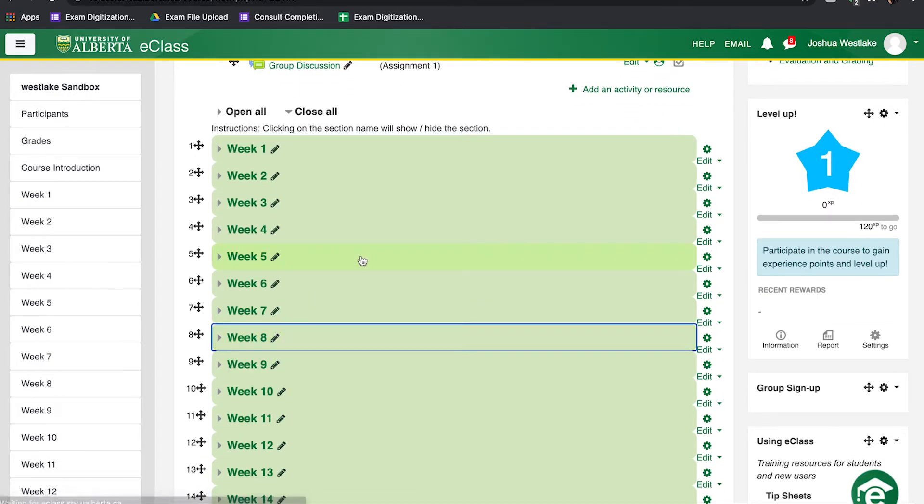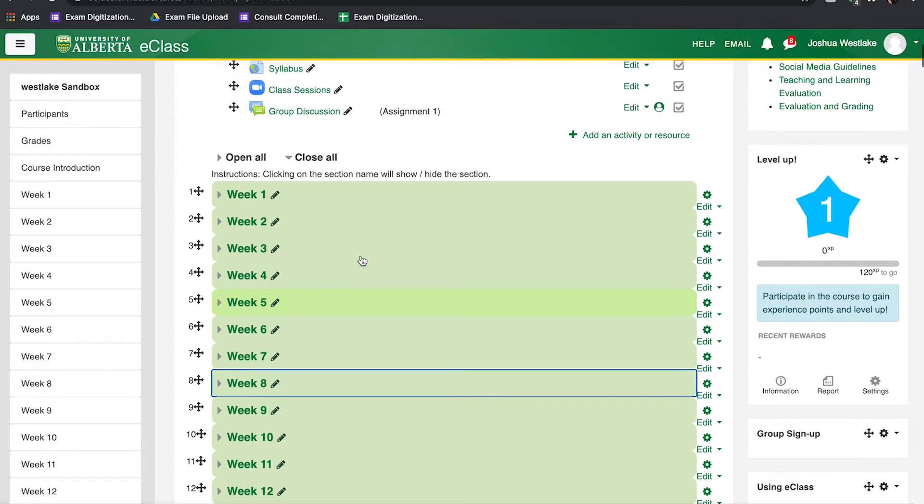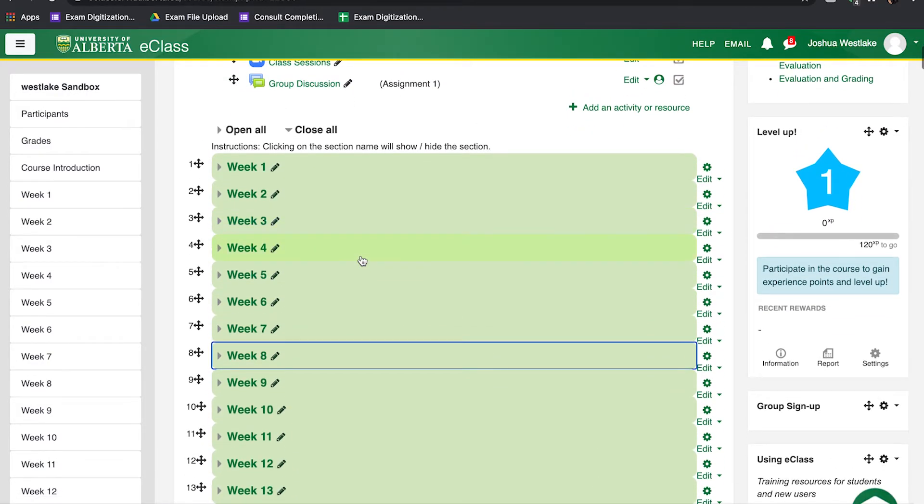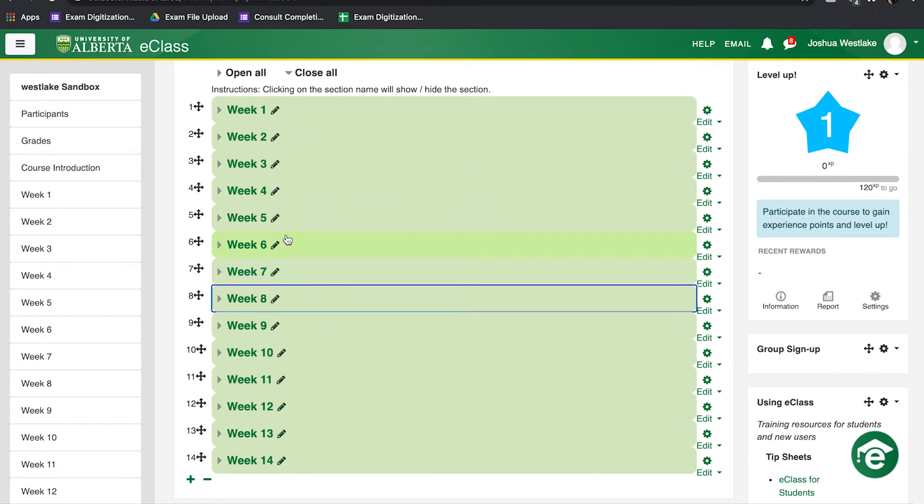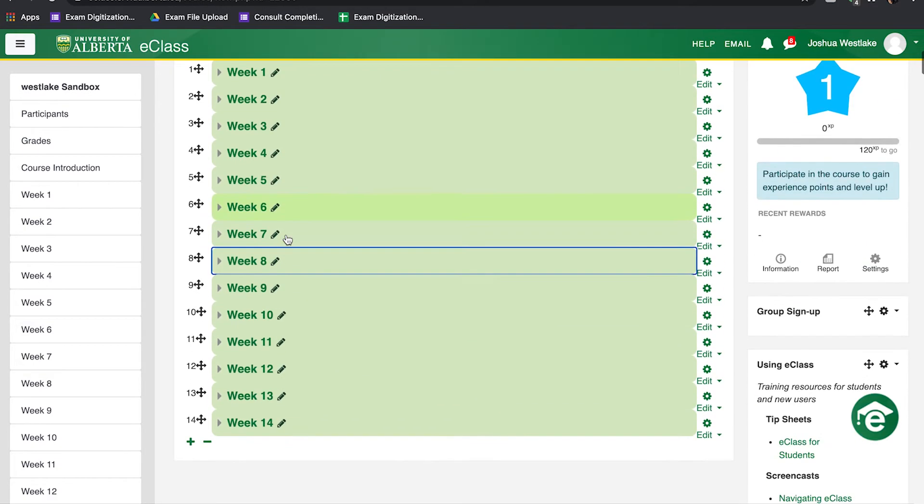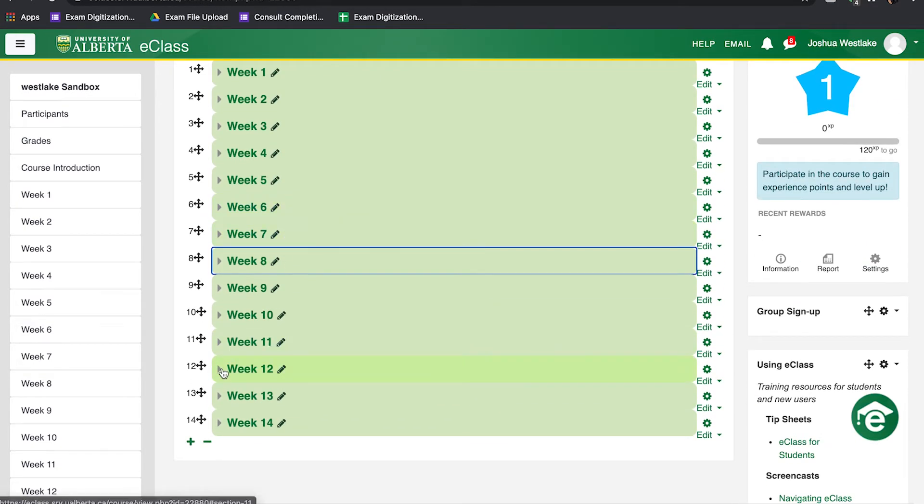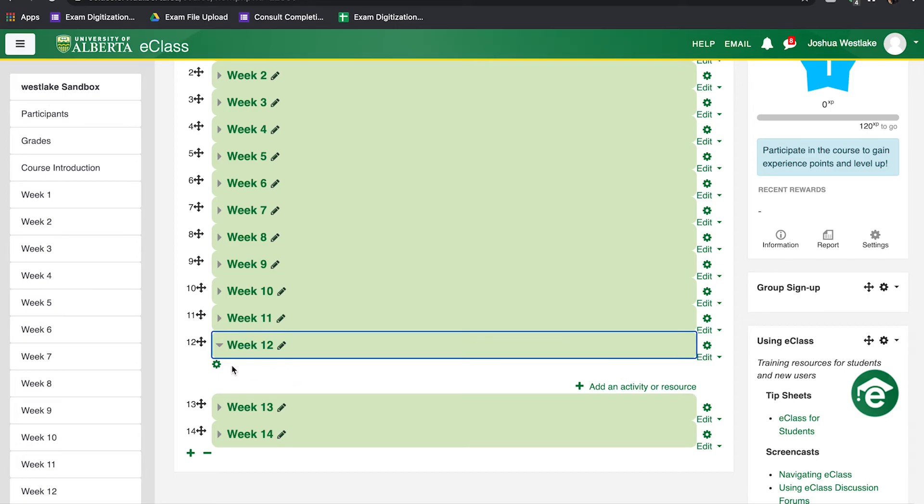So if I'm a student and I'm looking for content relevant to week 12, I can quickly scroll down, click on week 12, and see only that material that I was looking for.